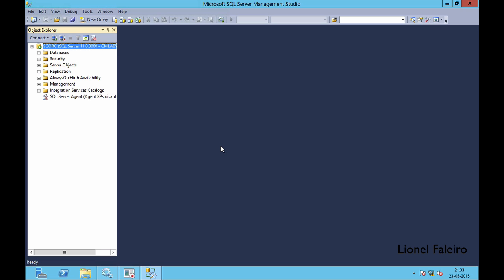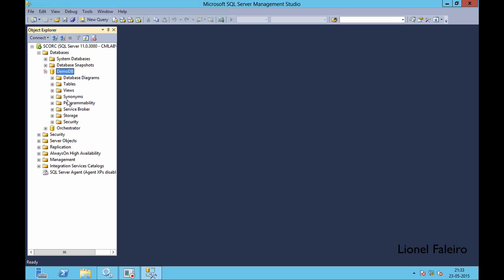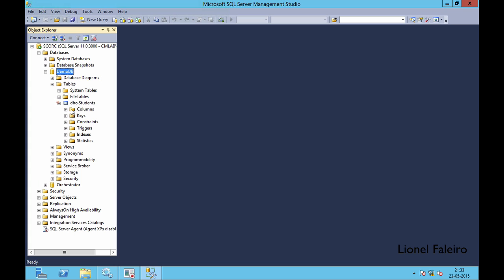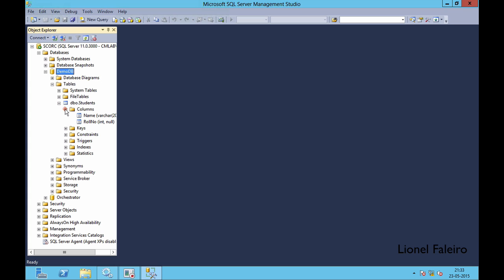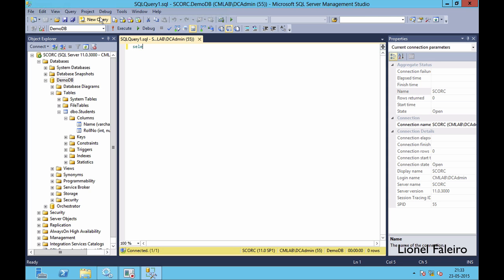In my SQL Server Management Studio I've gone into databases and created a demo database. This demo database has one table called dbo.students, which has two columns — one for name and one for roll number. If I run a query right now on this table I can see that I have around two rows of data already inputted.